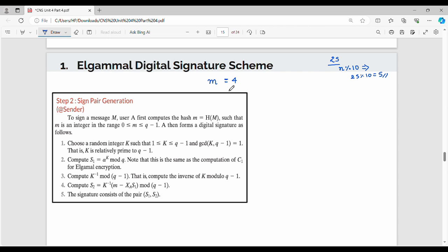xe should be between 0 and q-1. xa should be between 1 and q-1. m should be between 0 and q-1. Now let's see what steps we are going to do. Step 2 is sign pair generation — that is, we are going to sign the message.